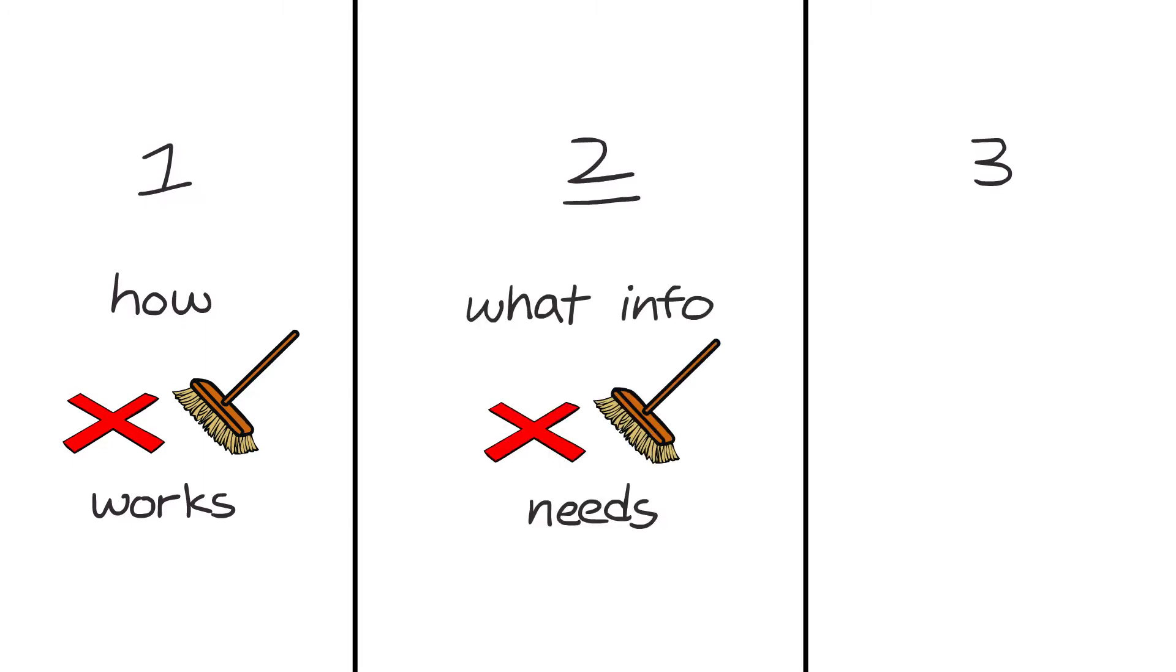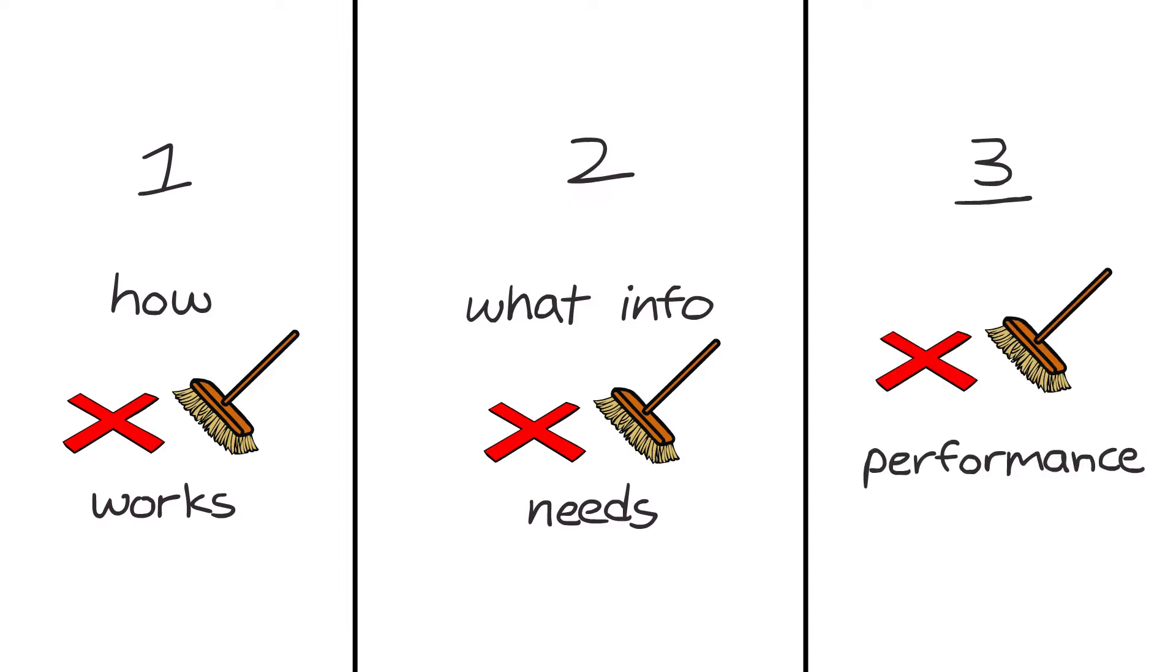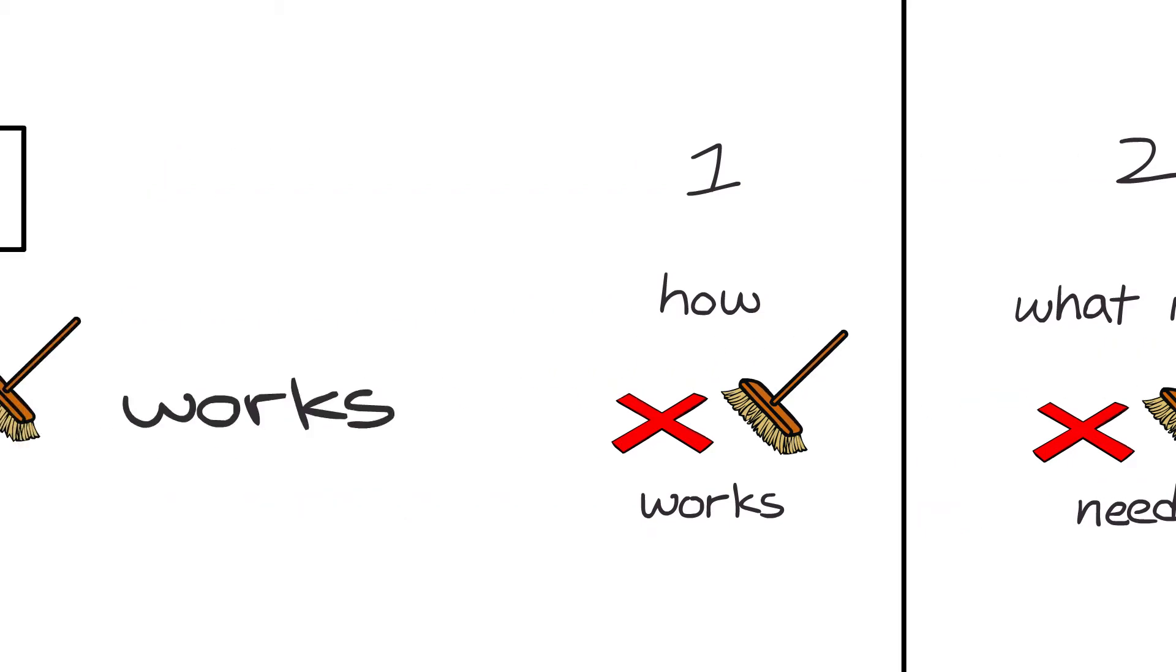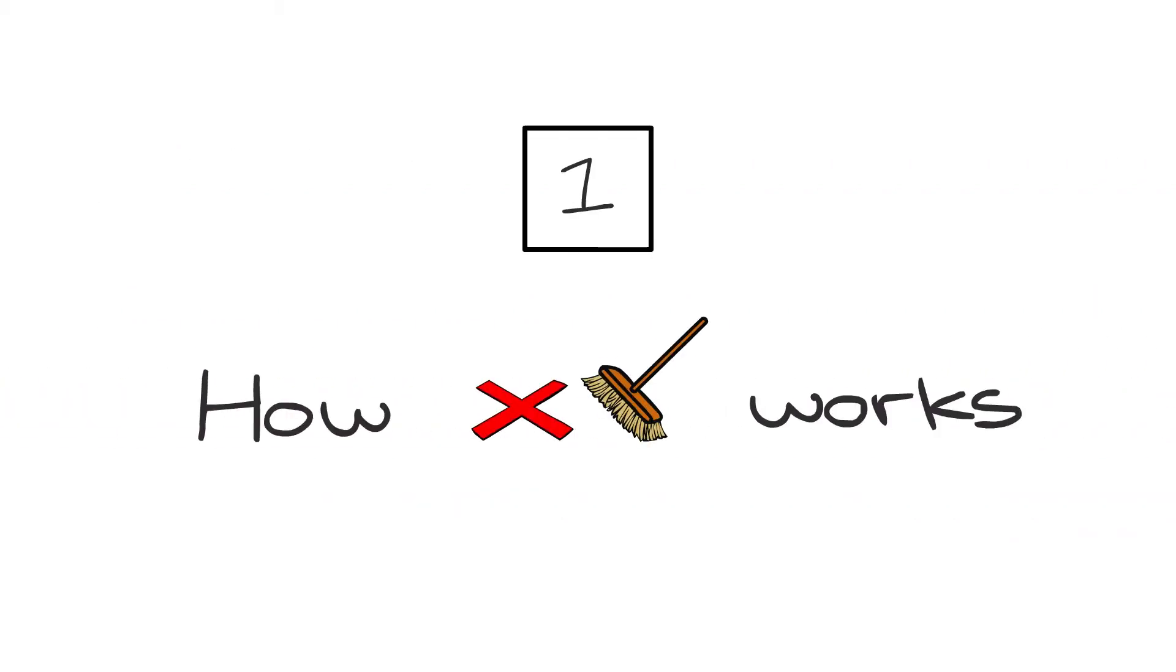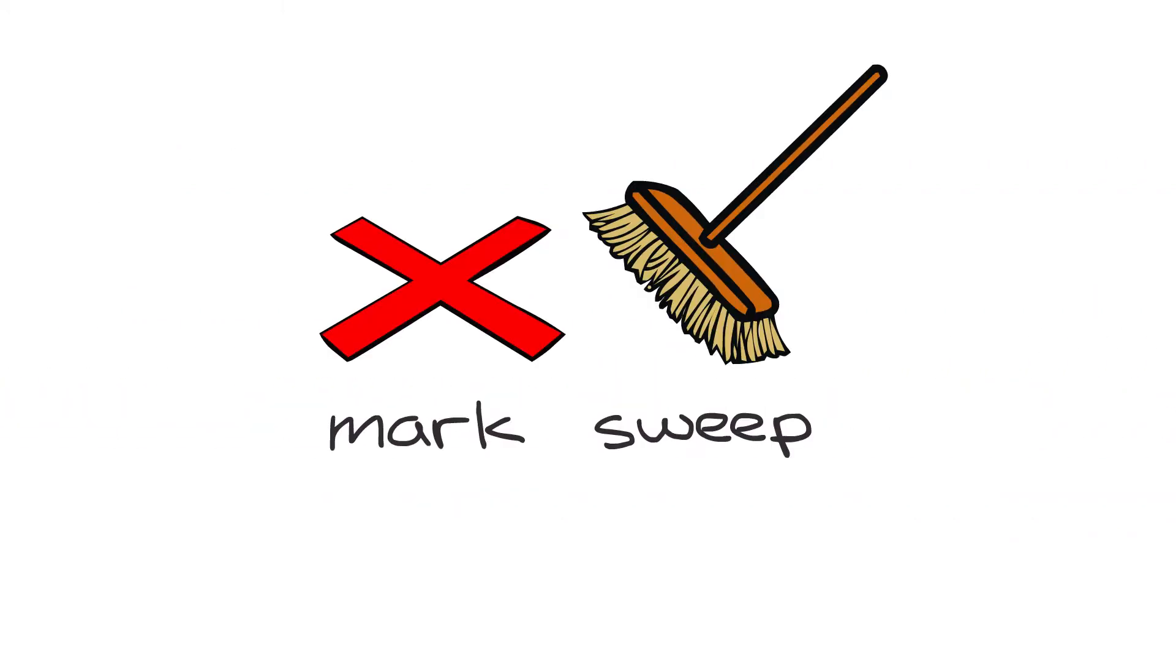Then we're going to examine the kind of information that mark-sweep garbage collection needs to operate correctly, and finally we're going to discuss the performance of mark-sweep. Let's get started.